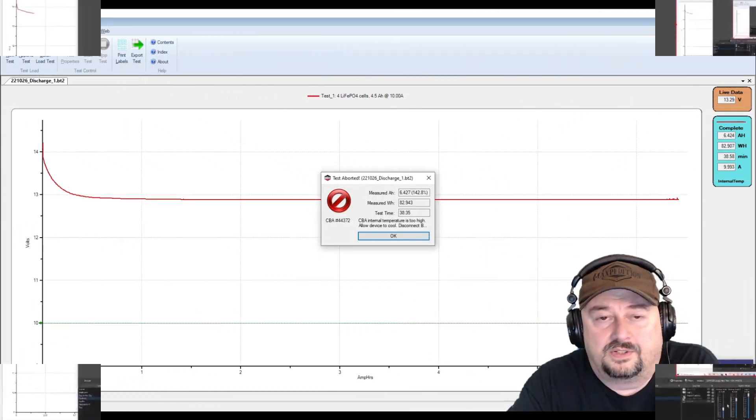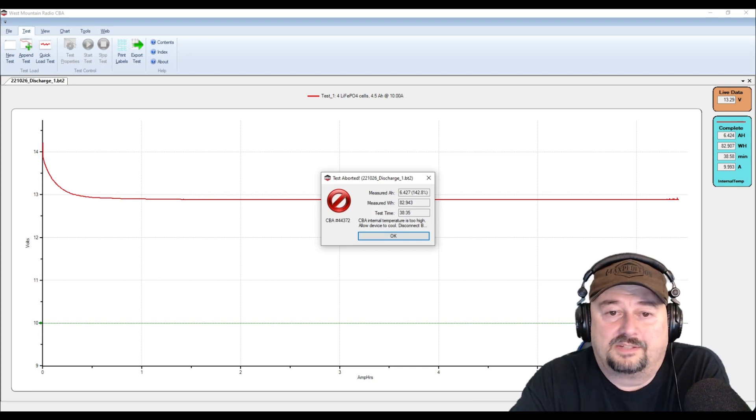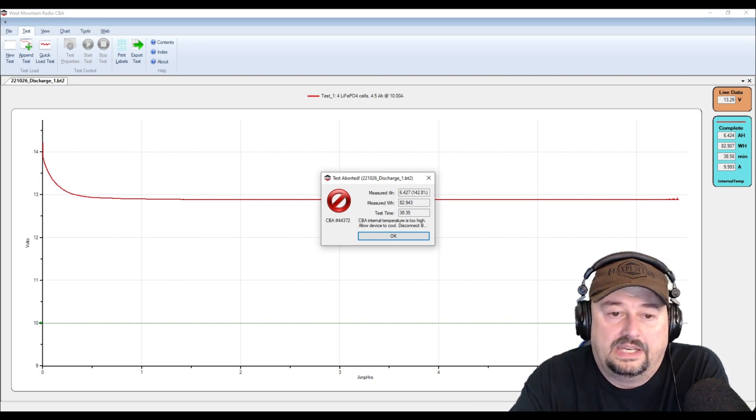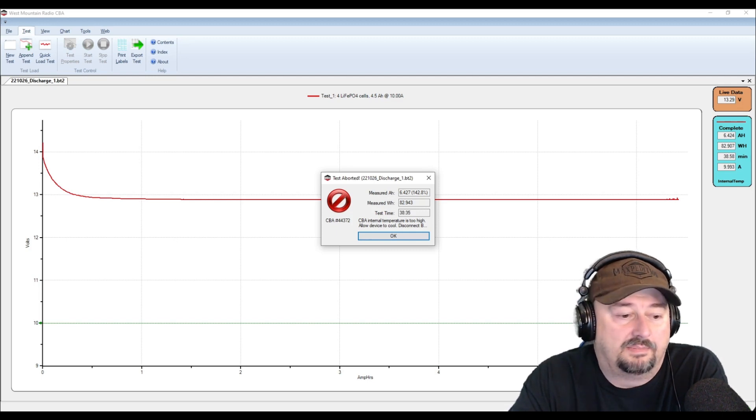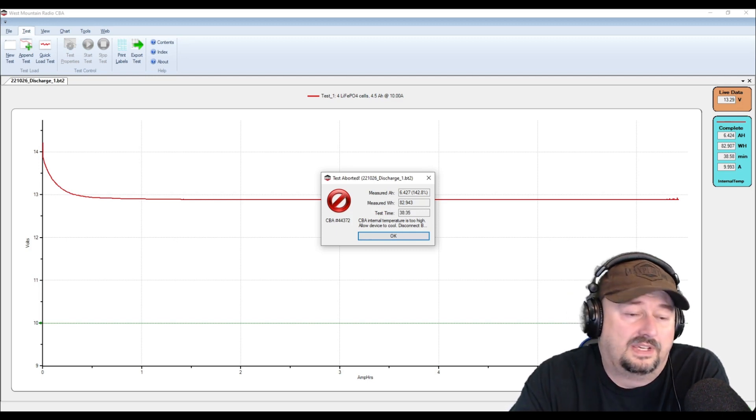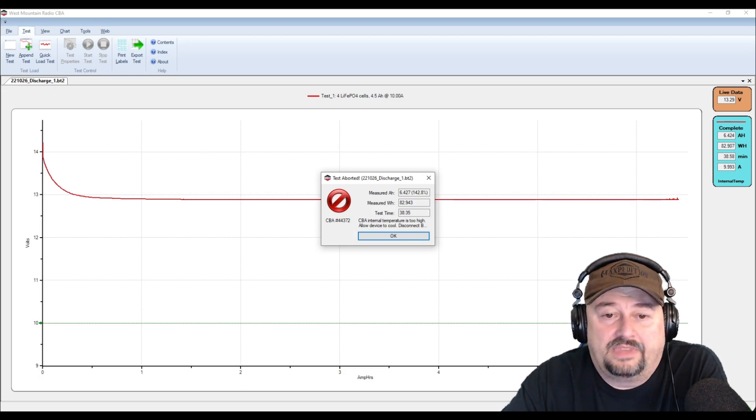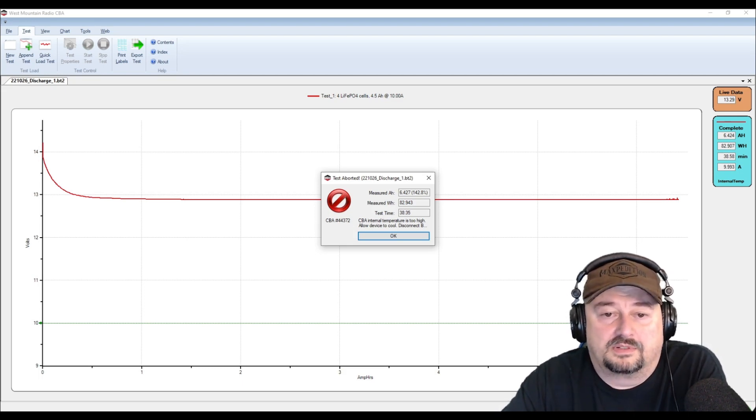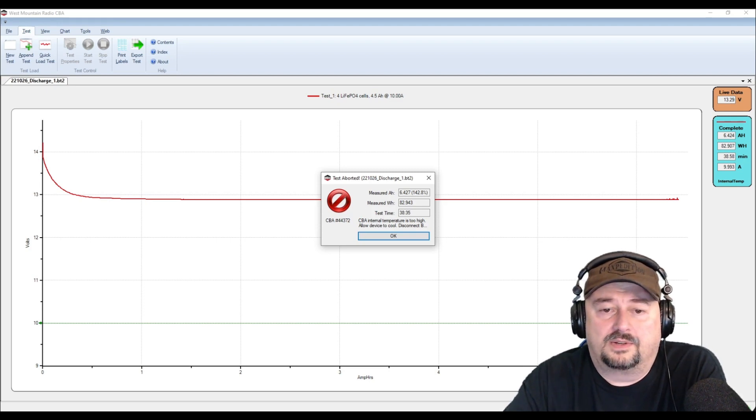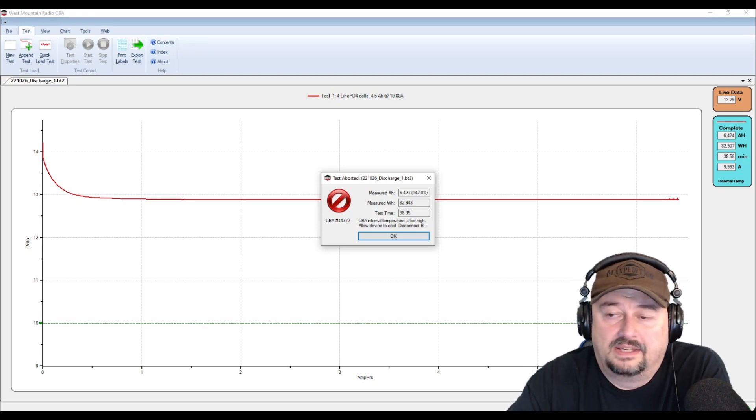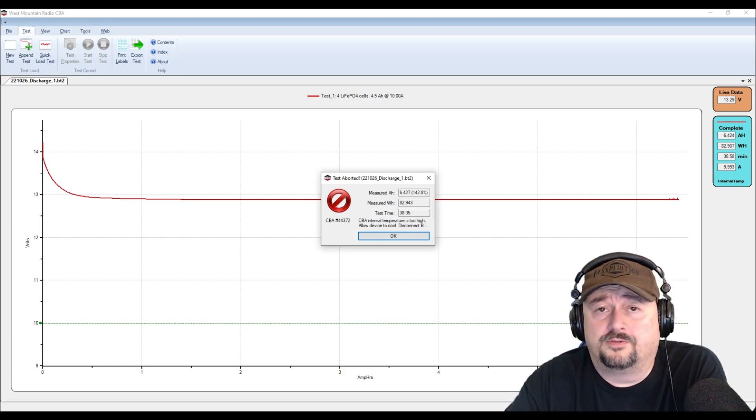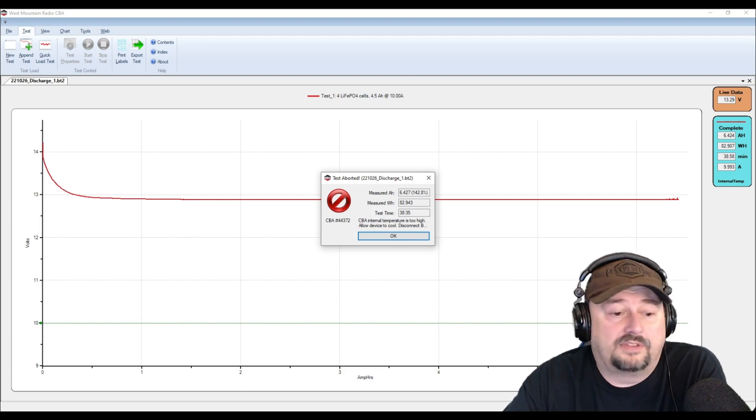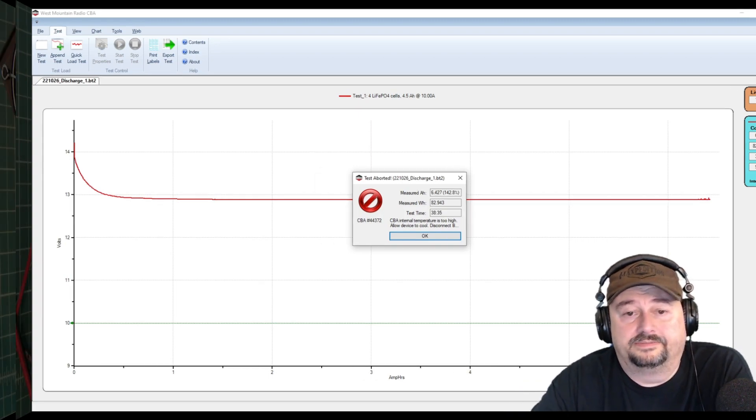Okay so as you can see here we got a little bit of an unexpected result. The test aborted and it was saying that the device, the CBA, the computerized battery analyzer, hit too high of an internal temperature. So that's not exactly what we want. It stopped at 38 minutes into the test after discharging the battery for 6.424 amps. We're gonna figure something out so I will be back once I do.